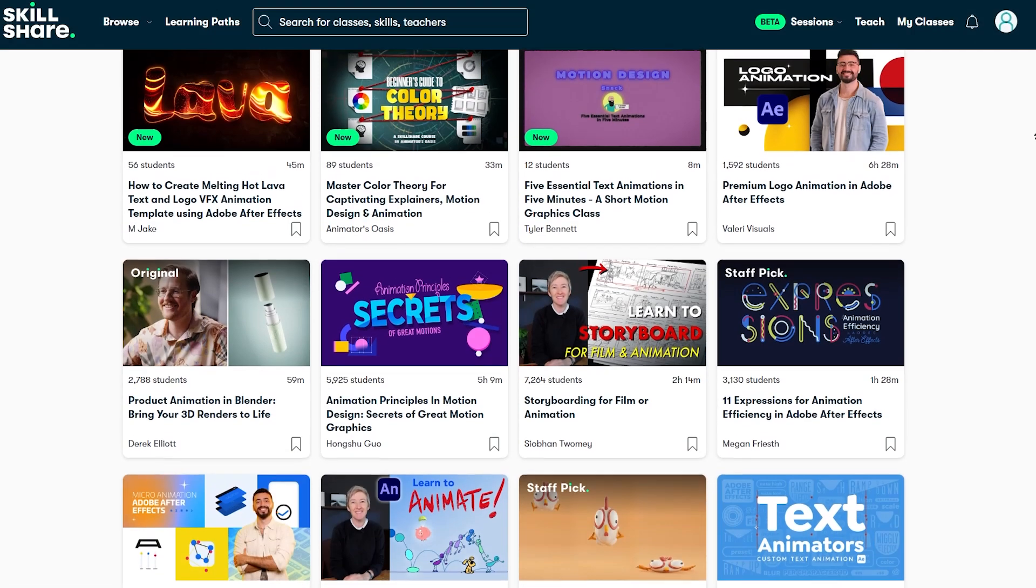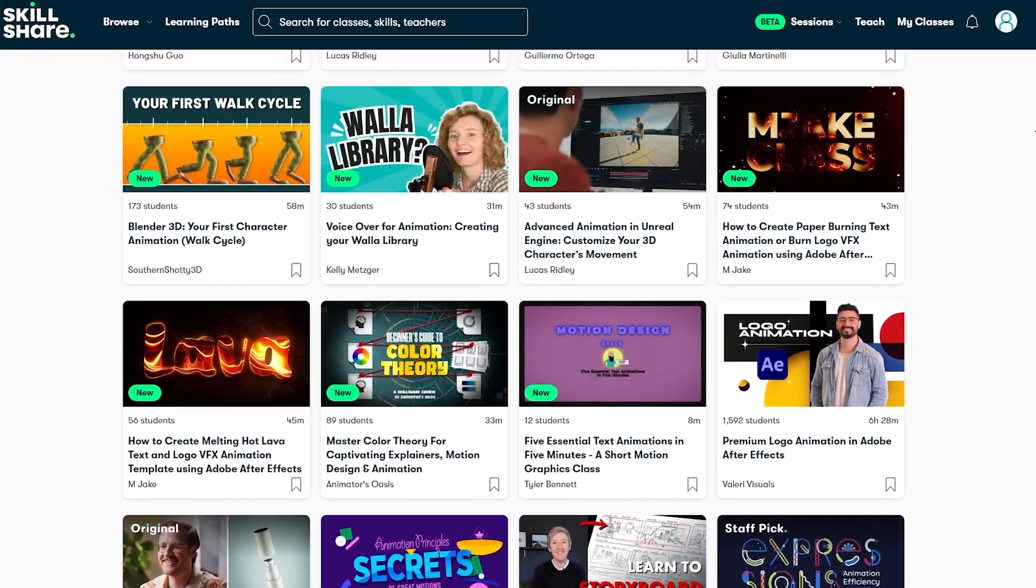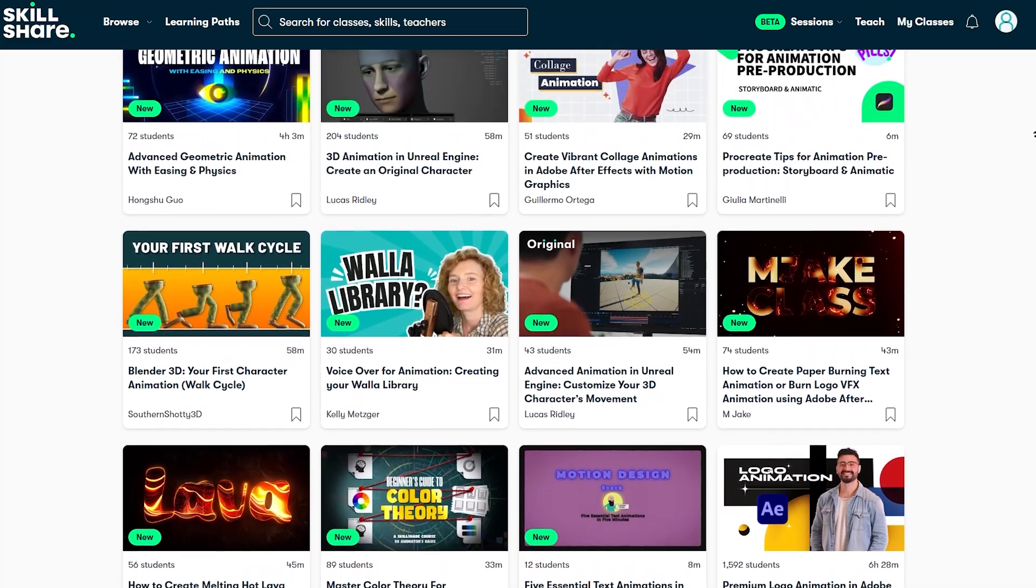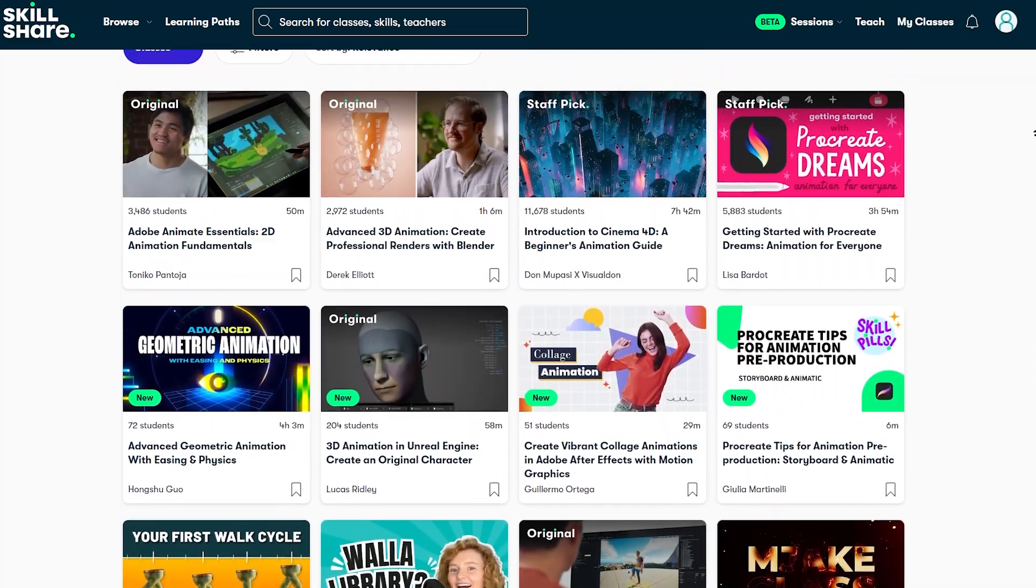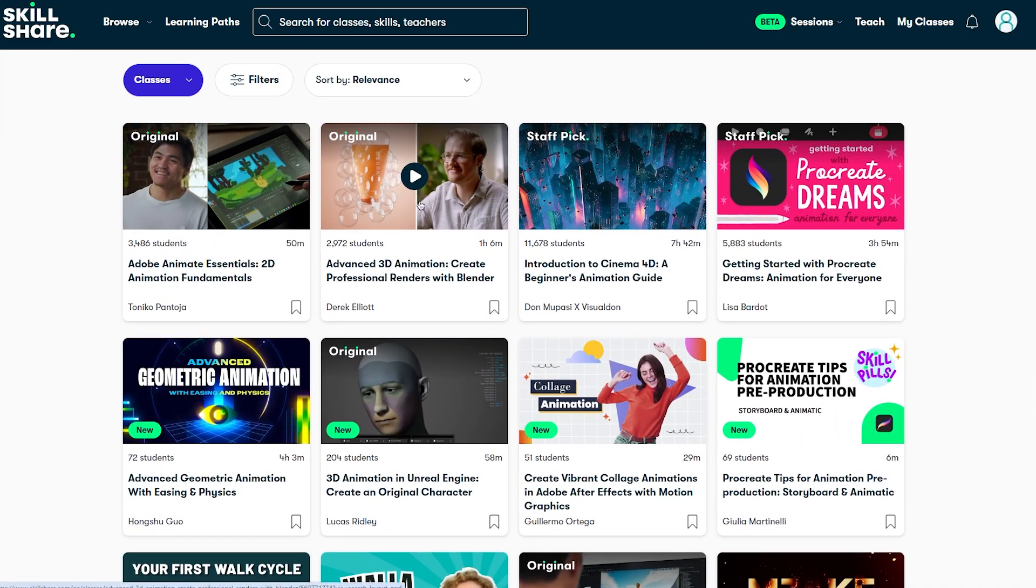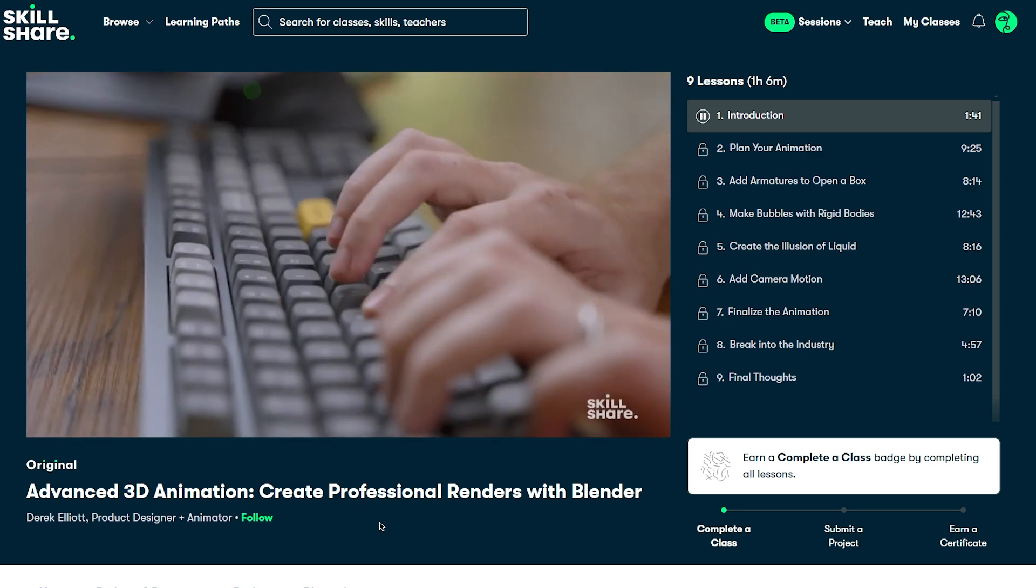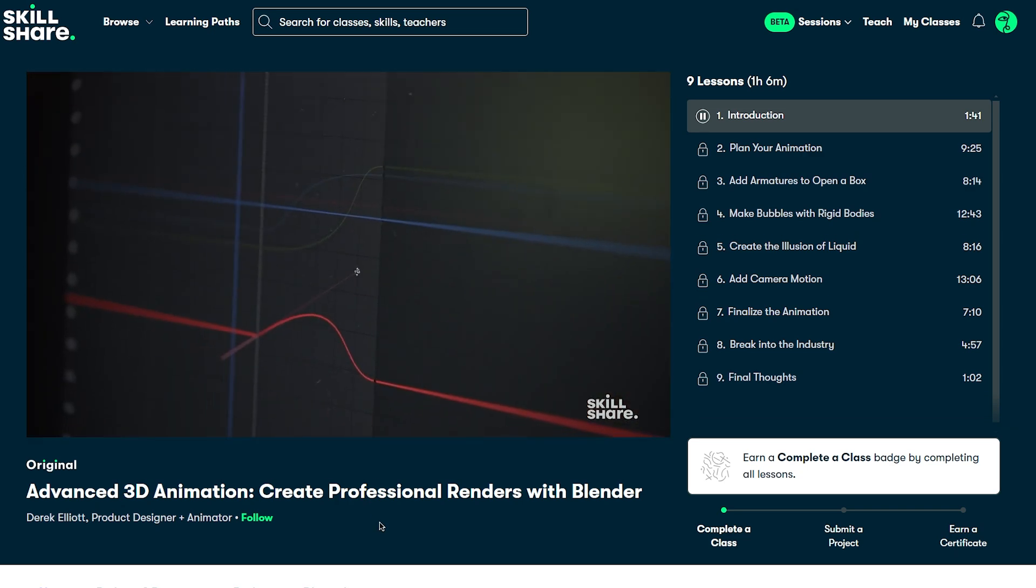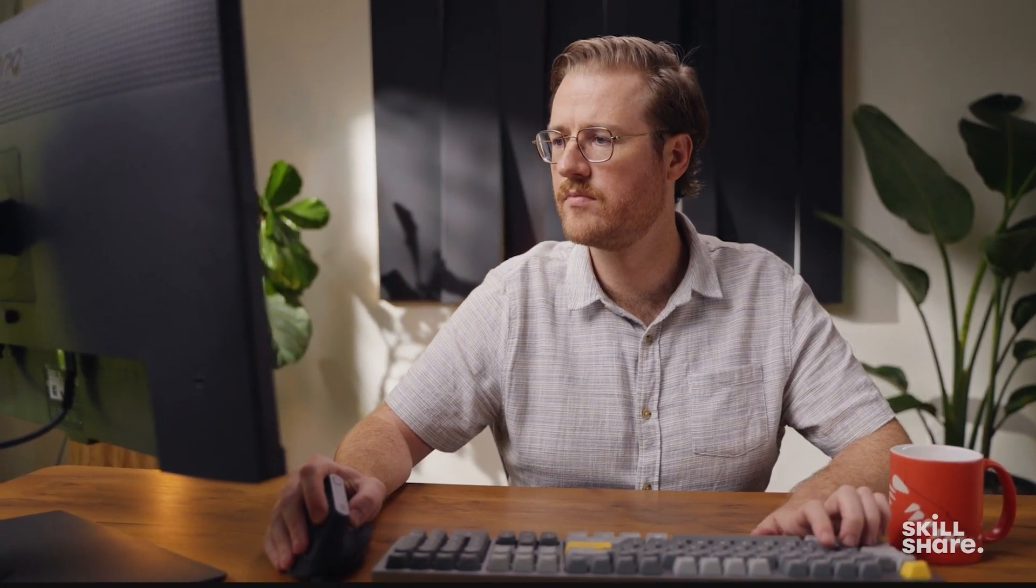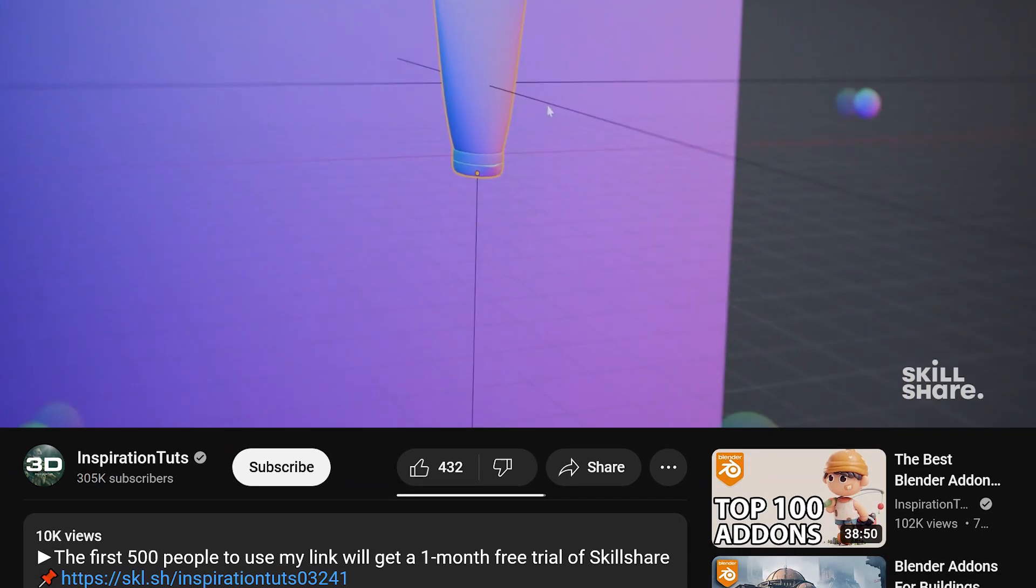For me, I want to end the year with some quality advanced motion graphics animations, so I am taking the Advanced Animation in Blender, which is a class taught by Derek Elliot.